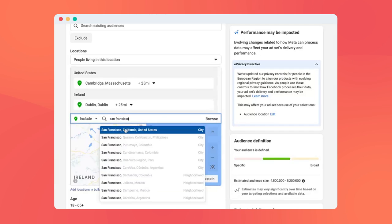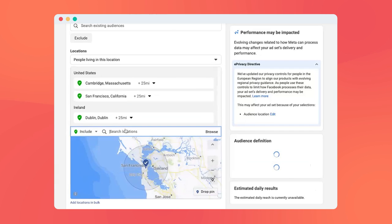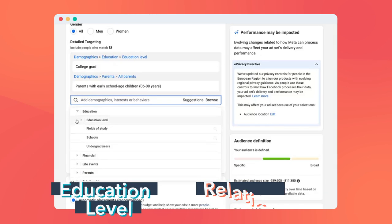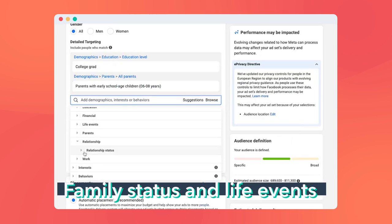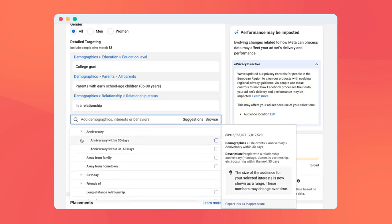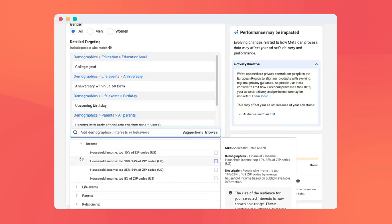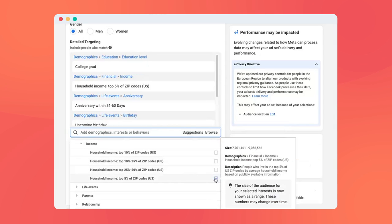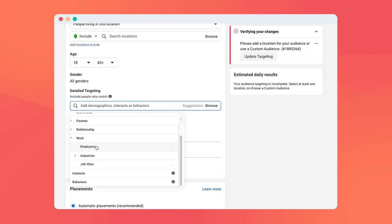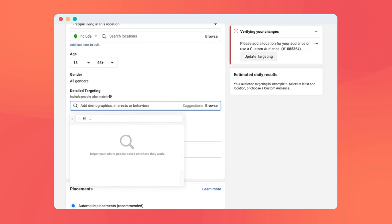Demographics are attributes shared by a specific portion of the population. They can include things like location, age, and gender. Demographics can also include education level, relationship and family status, and life events like birthdays or anniversaries. If you're in the US, Facebook also lets you target by income level based on a user's zip code. And B2B customers can target users based on their employer, industry, or job title.